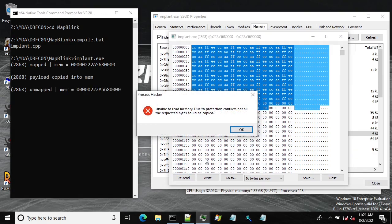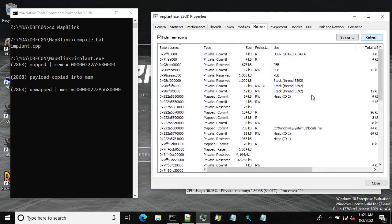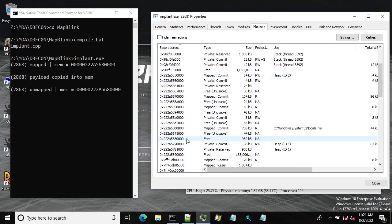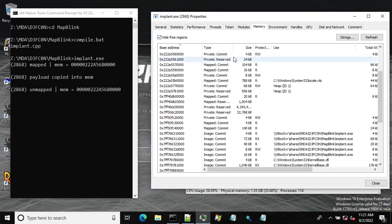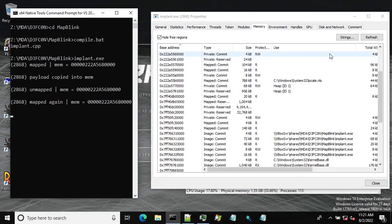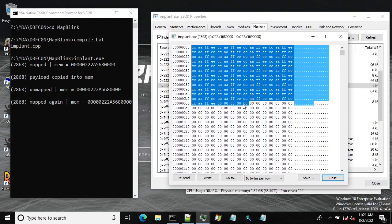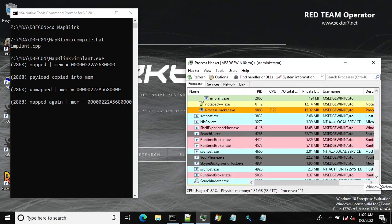Then I do unmapping so now if I try to reread the memory it's failing because this memory region is gone and actually it's marked as free. Let's see what happens when I remap this view again. As you can see the payload is still there. So how can we weaponize it?